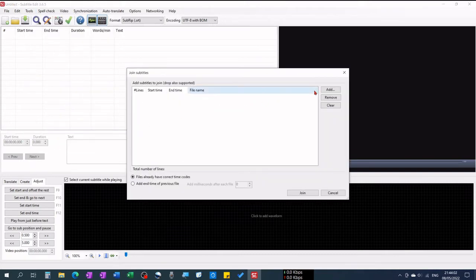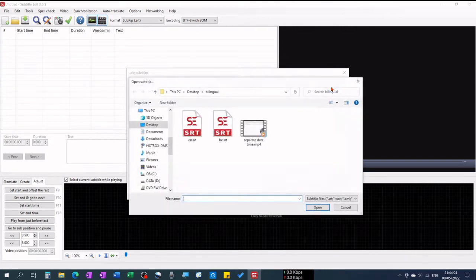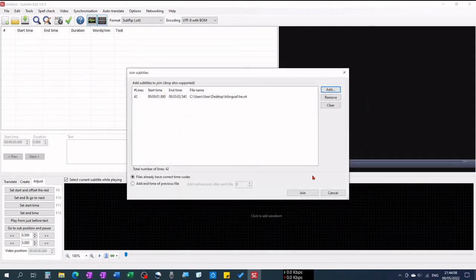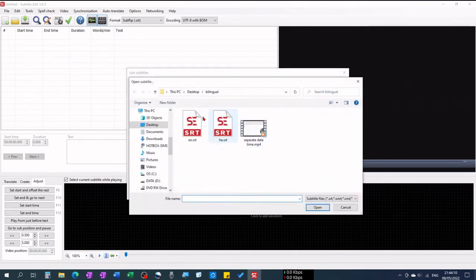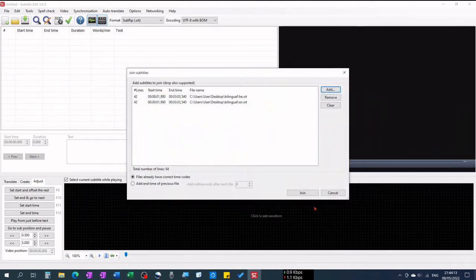First add the Hebrew file, then add the English file. The result of this is that the English subtitles will be shown above the Hebrew ones. Click Join.